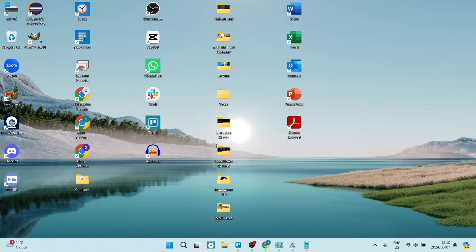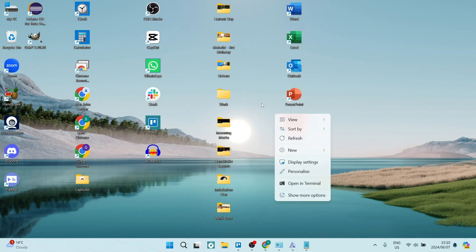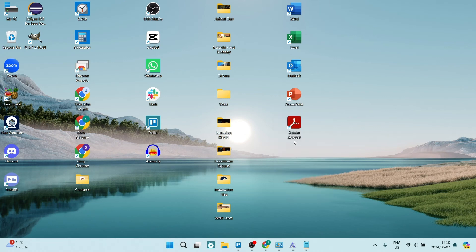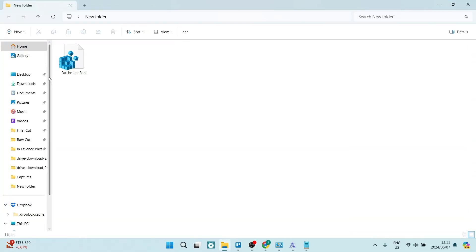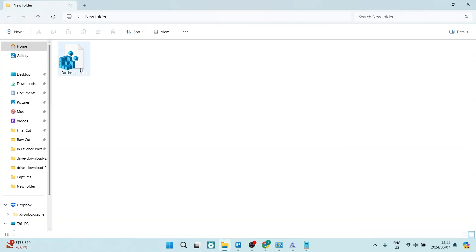After a few seconds, you can right click on your desktop and you'll see the refresh icon. You can click on that and it has now appeared.